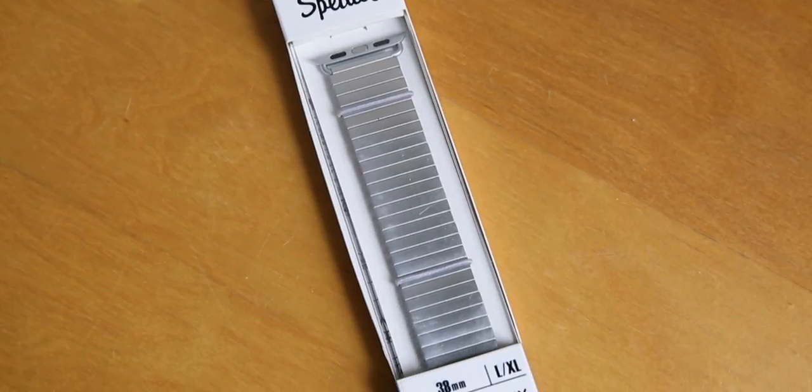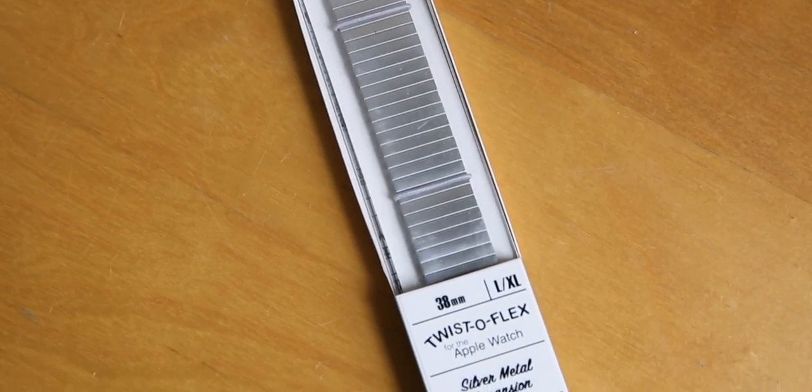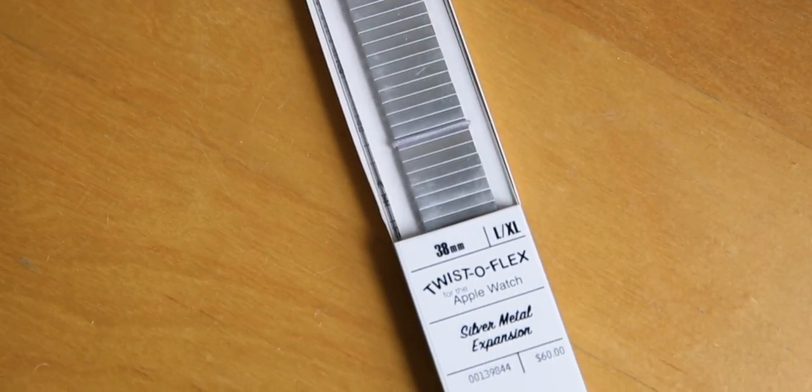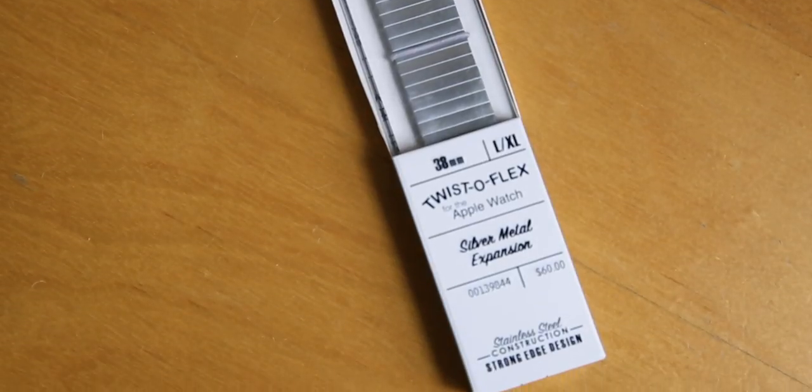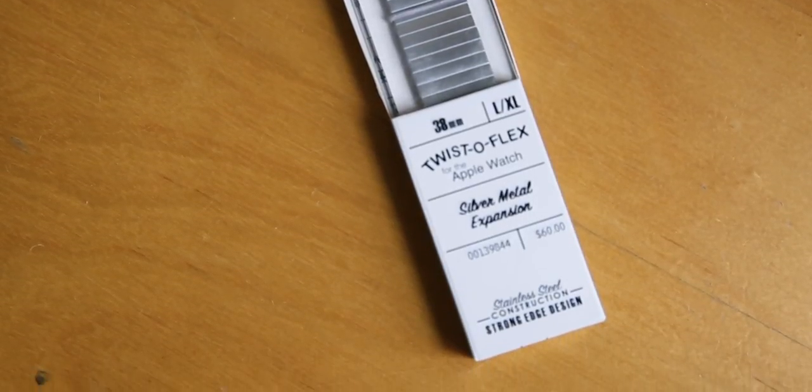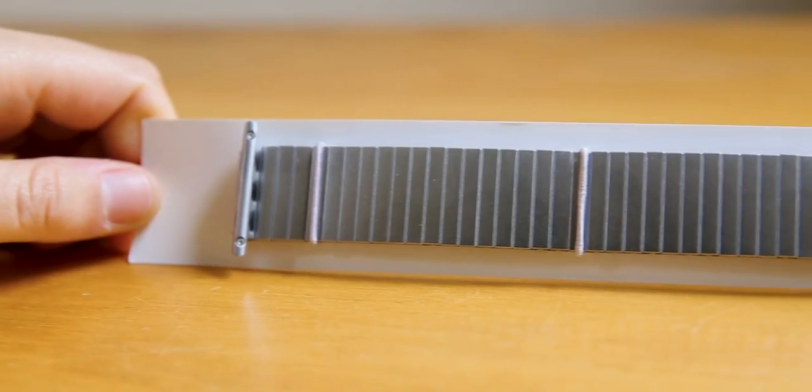First off, let's look at the packaging. The packaging reminds me of a Barbie doll package. The product is shown through the clear box and all the information about the product is on the front.